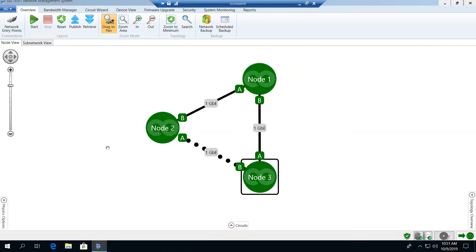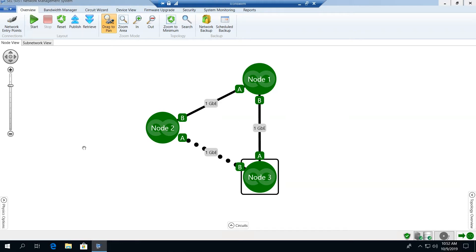When you open the SEL5051 client software, you're presented with a topology view of the network. In this example, we're showing a three-node network. The coloration of each node provides a status of the node. In this case, we're showing a healthy network with each of the nodes shown in green.